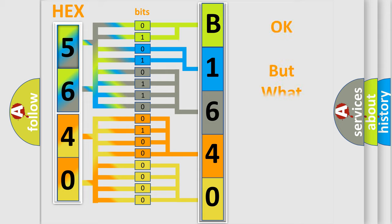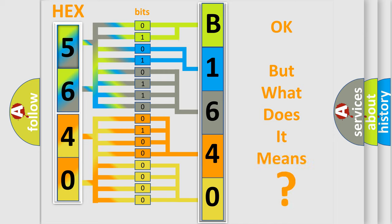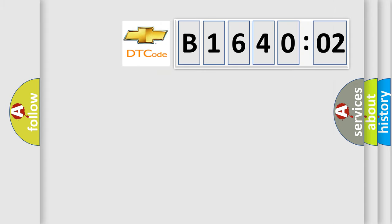The number itself does not make sense to us if we cannot assign information about what it actually expresses. So, what does the diagnostic trouble code B164002 interpret specifically for Chevrolet car manufacturers?